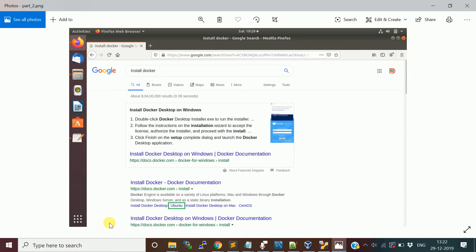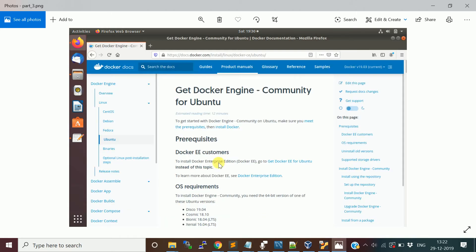When you type 'install docker', there will be documentation from the Docker website itself. Look at the second hyperlink which says 'Ubuntu'. There are multiple steps to install Docker on different operating systems, so first we are going to look into how to install it on Ubuntu. Click that link.